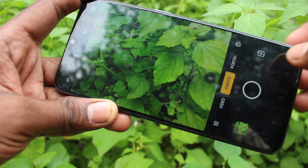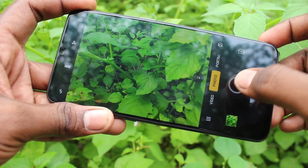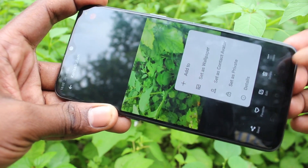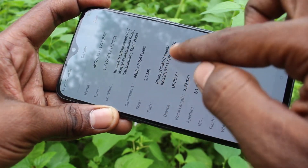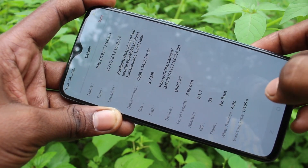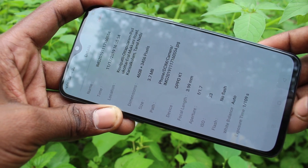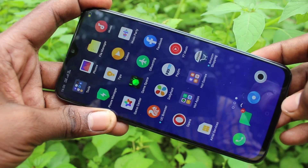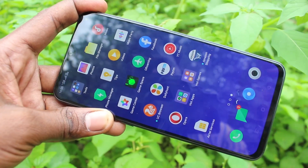If you turn off this button, photos taken will be saved in phone memory only. See here — I go to details again and it shows phone DCIM. So in this way you can easily change the storage location from phone memory to memory card for taking your pictures. That's all friends, thanks for watching, bye!